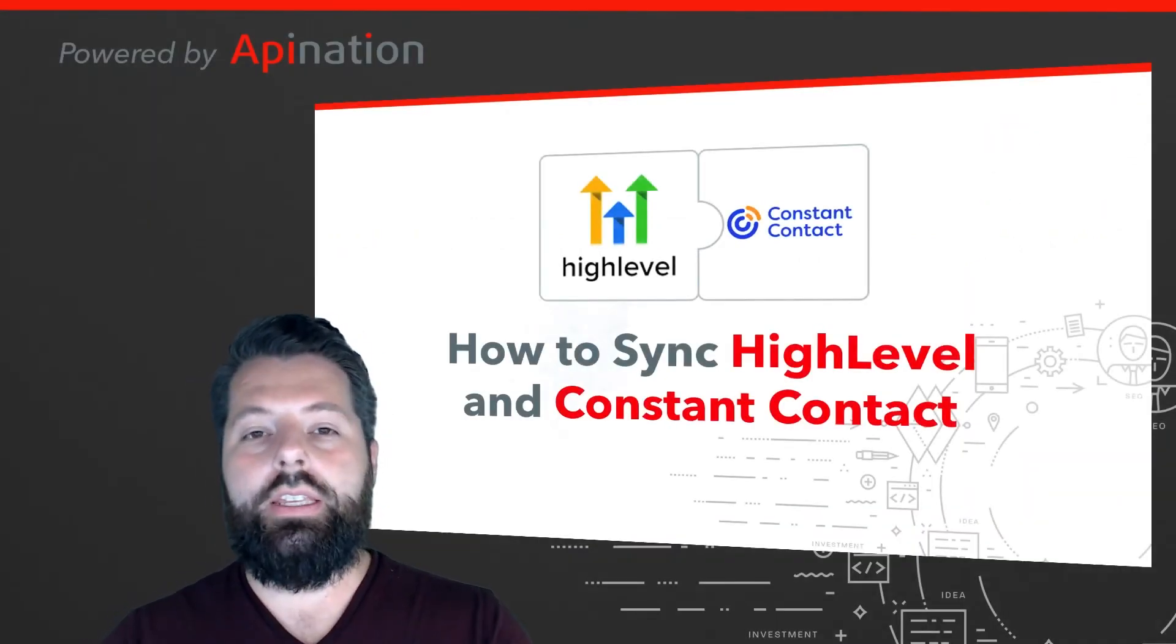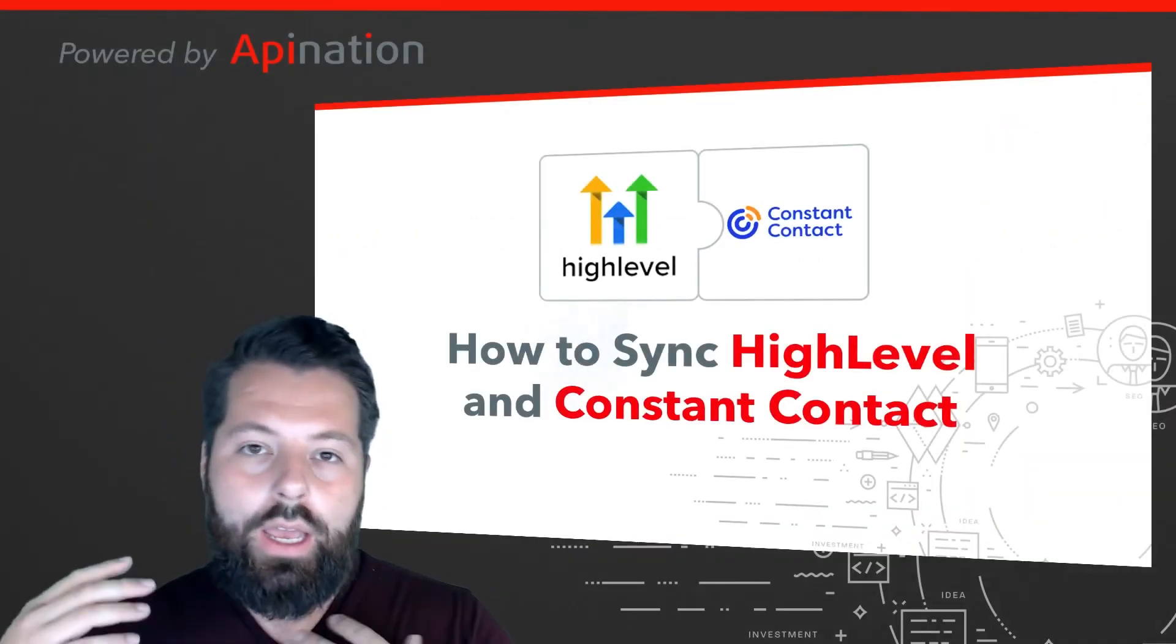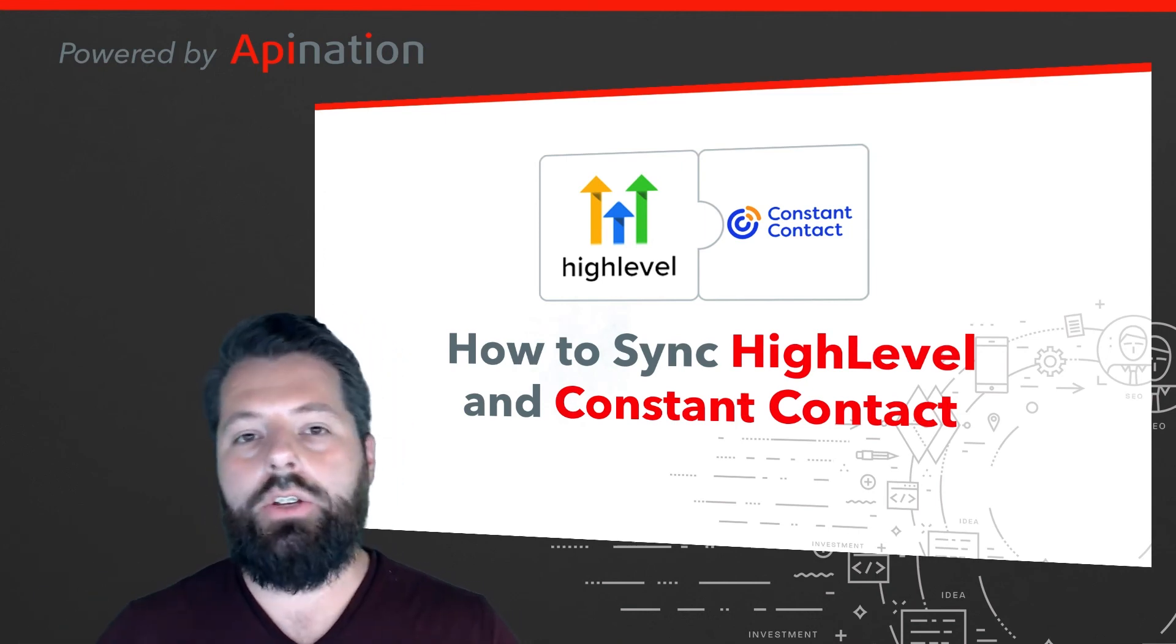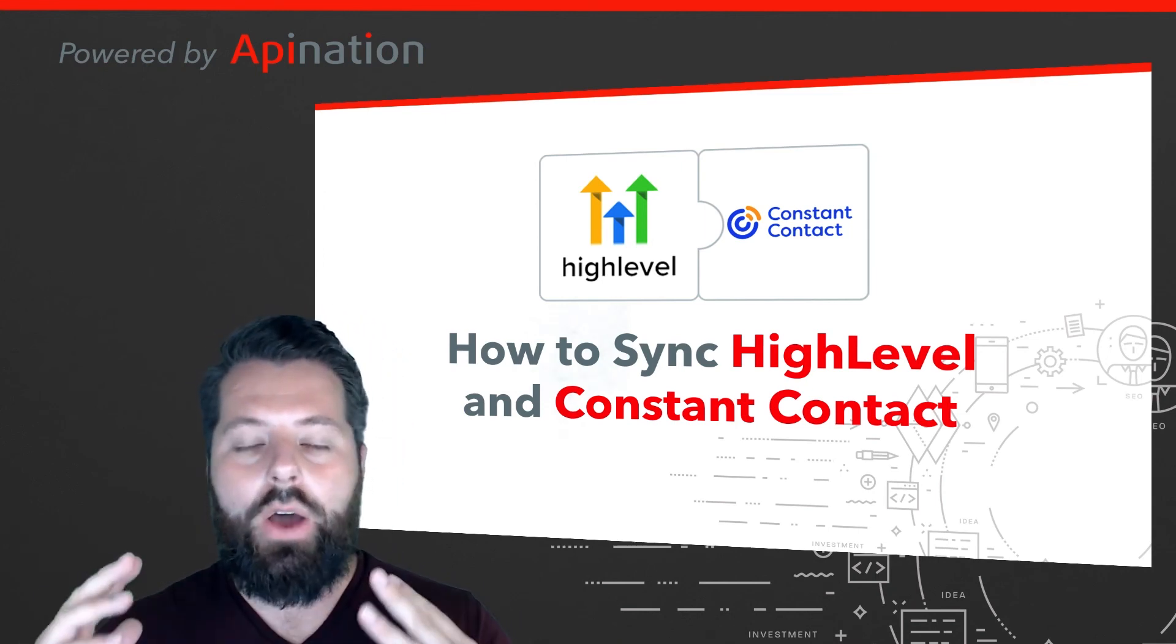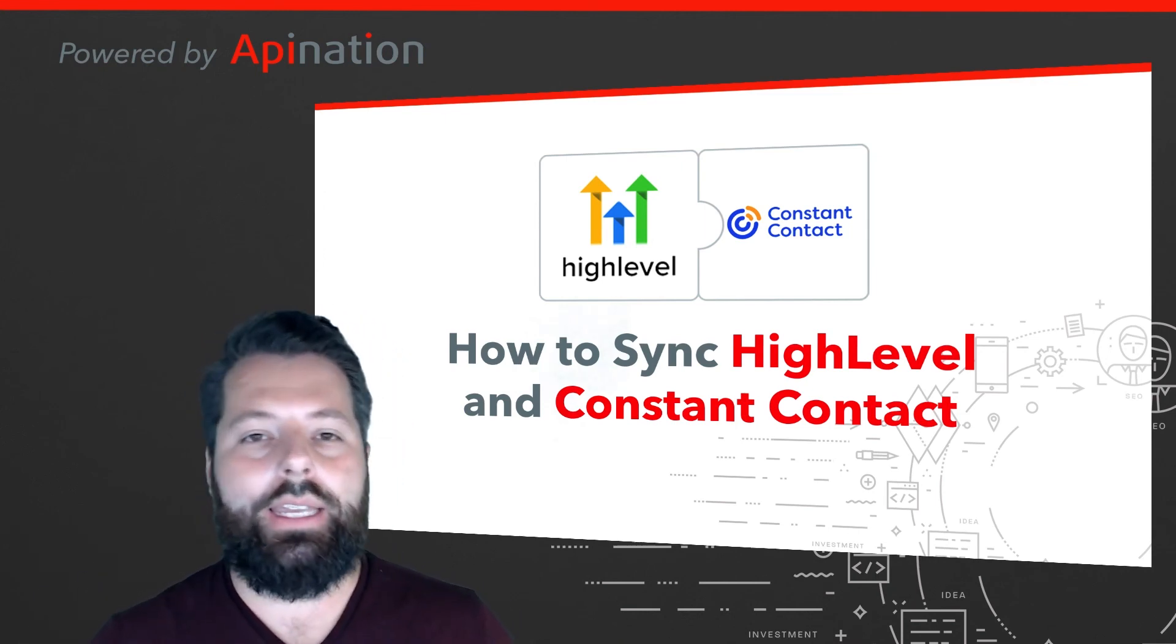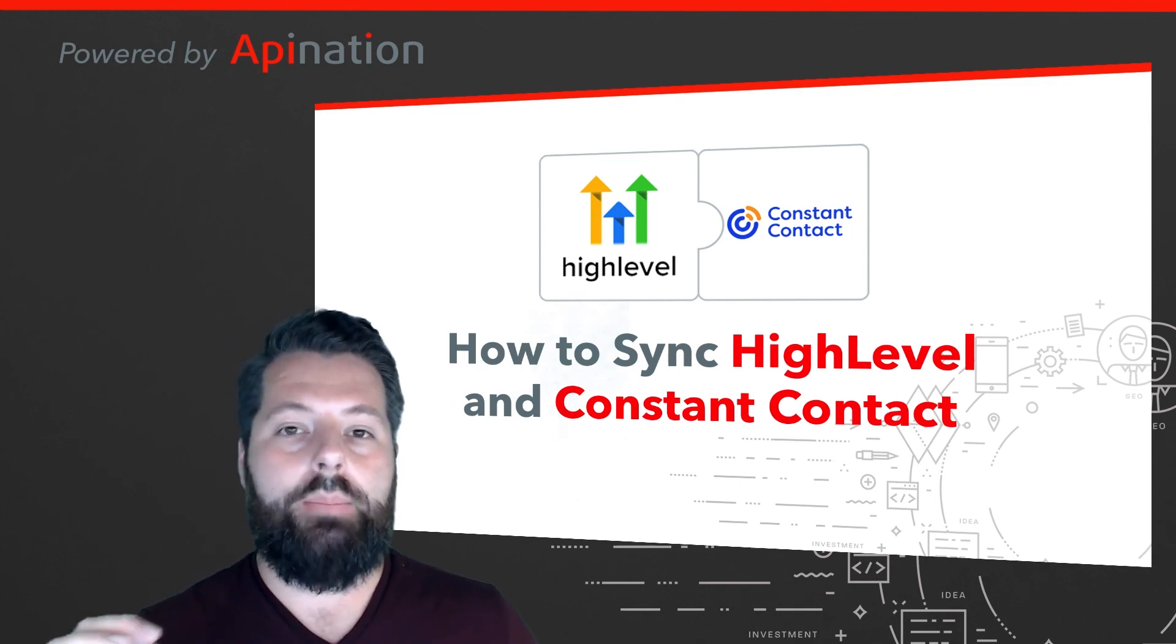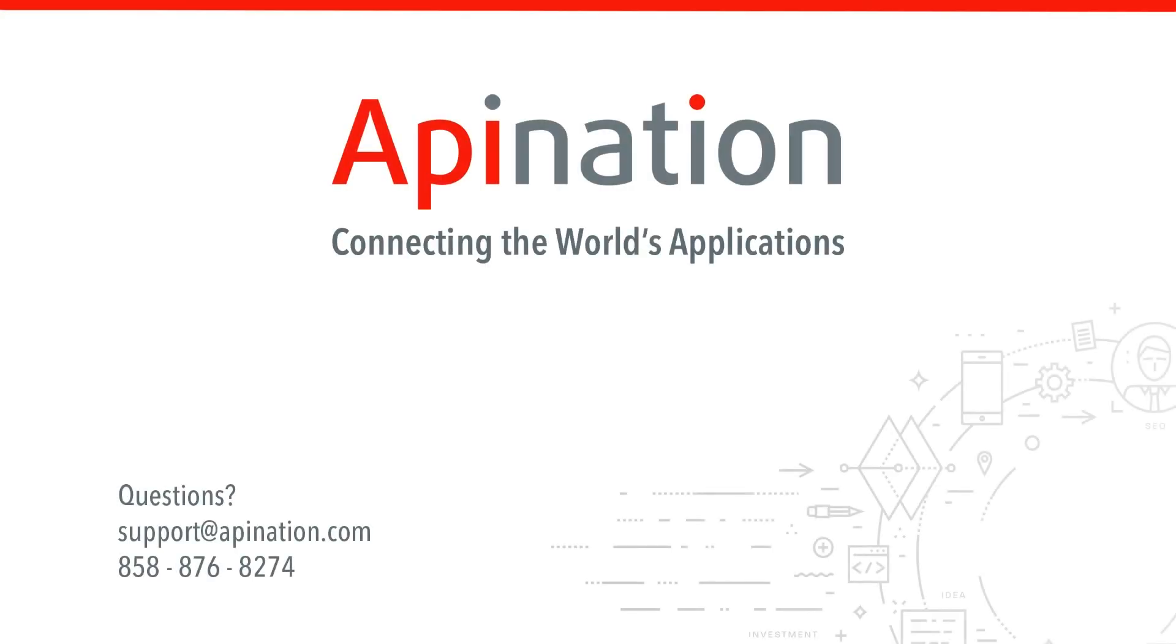So that's it. It's super easy. No more importing, exporting, copying, or pasting. Your email newsletter list and HighLevel are now automatically connected. You're going to save a ton of time and be able to focus on building your business. If you have any questions or need any assistance, give us a phone call, shoot us an email. We're API Nation, connecting the world's applications. We love doing this stuff.